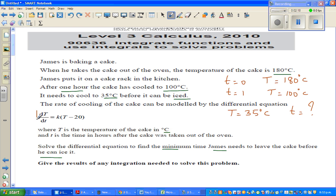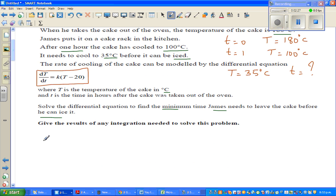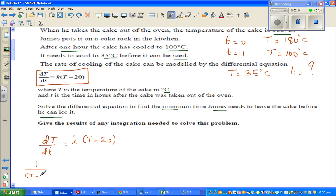So the differential equation is dT/dt = k(T − 20). I'm going to isolate (T − 20) with dT, so I can write: 1/(T − 20) dT = k dt. Here k is a constant. This differential equation is telling us that the rate of change in temperature with respect to time is proportional to the temperature of the cake minus 20.